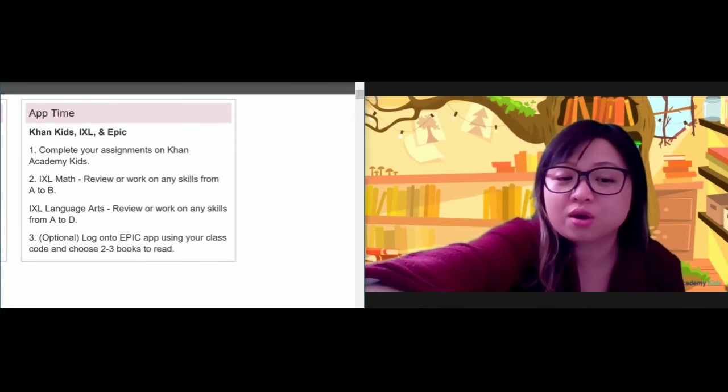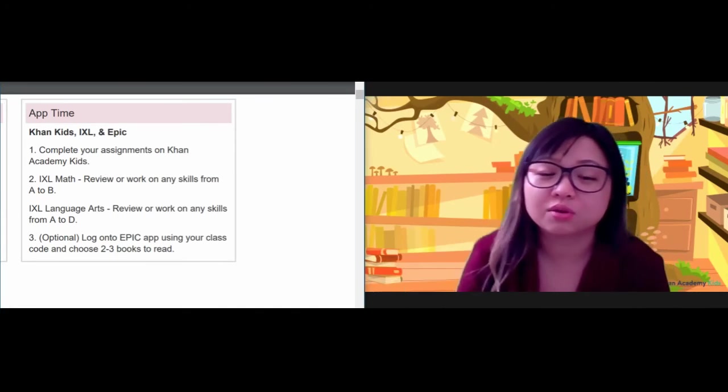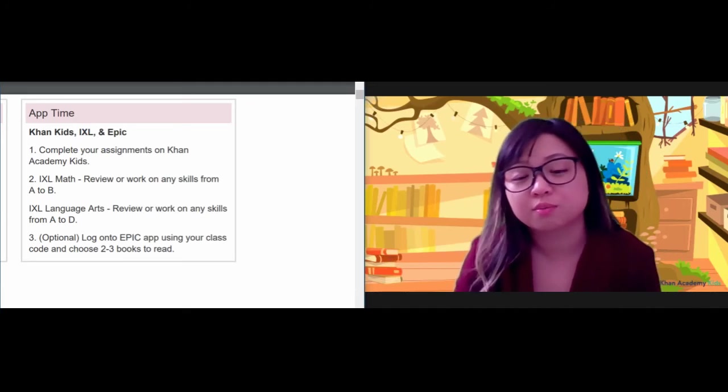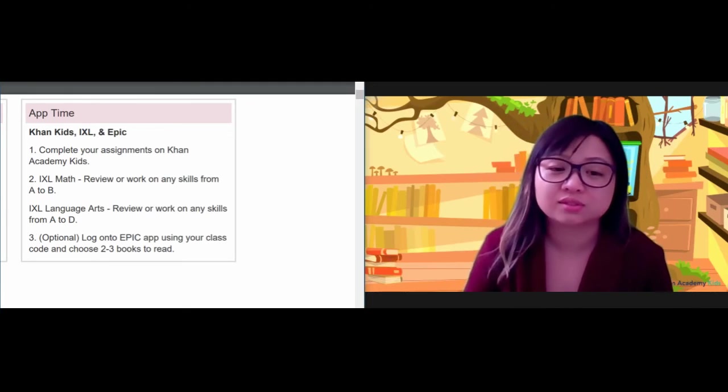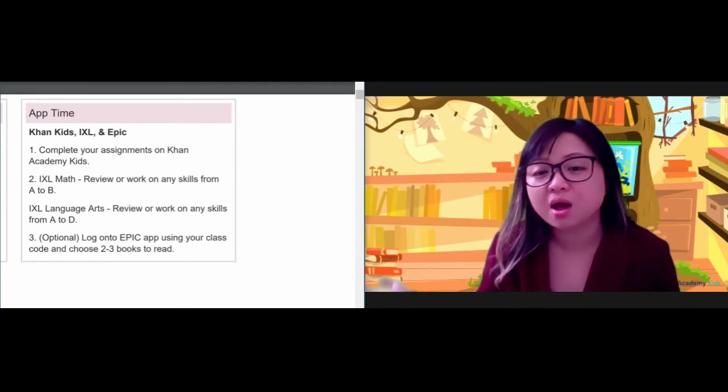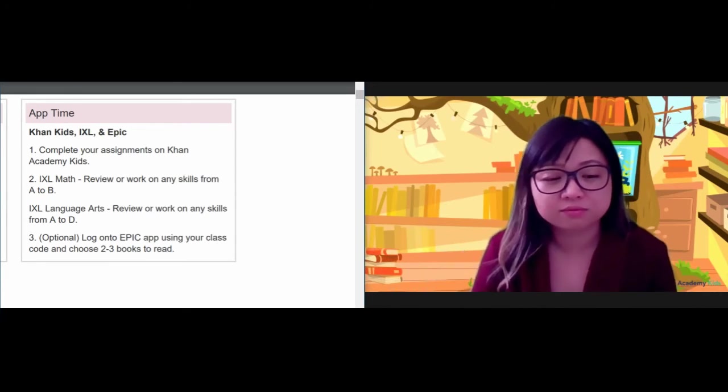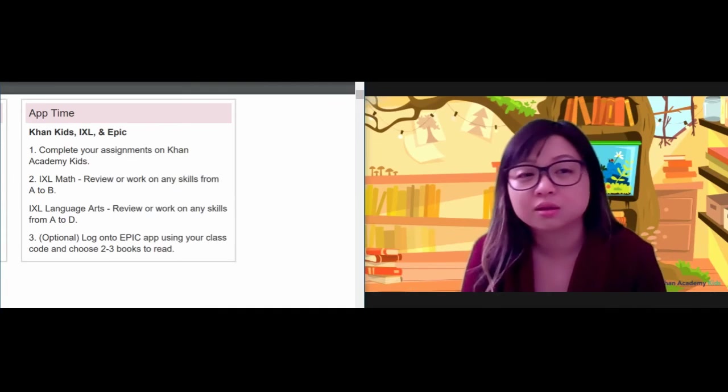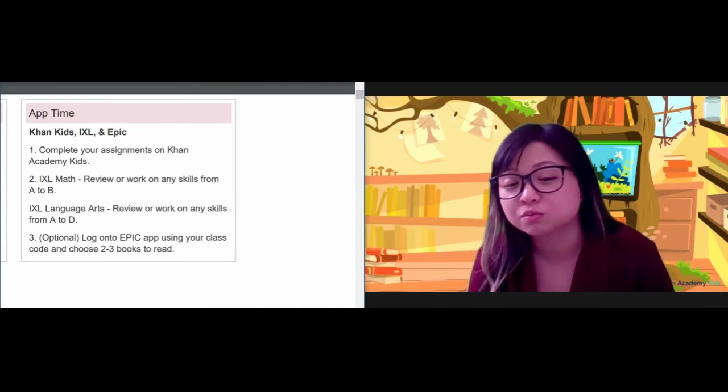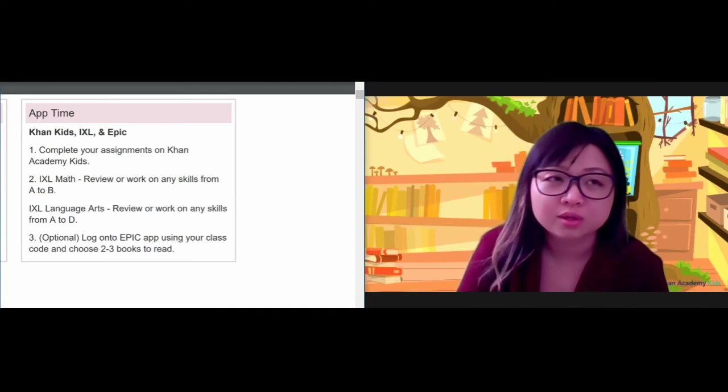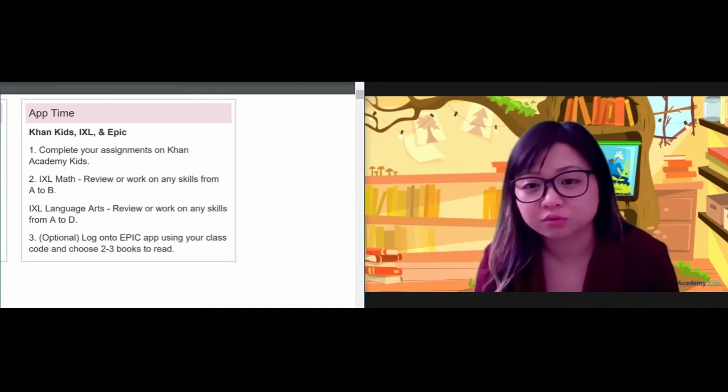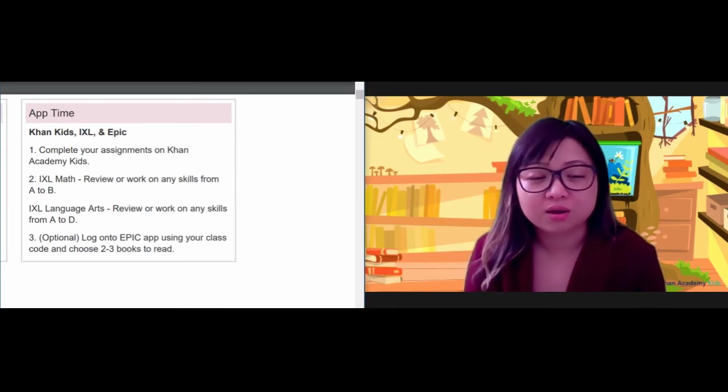And then for Epic, you can choose two or three books to read if it's still during school hours. Otherwise, you don't have to, but you can do that on another day as well, tomorrow as well, from 8:30 to 4:30.